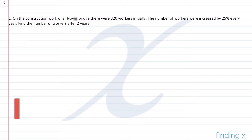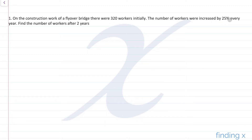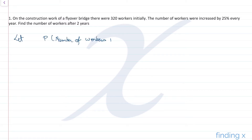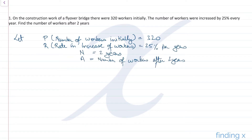The first question: on the construction work of a flyover bridge, there were 320 workers initially. The number of workers increases every year. Find the number of workers after two years. No money is involved, but we can use the compound interest formula. We consider P as the principal (initial count), the rate, and find A — how many workers there will be 2 years later.